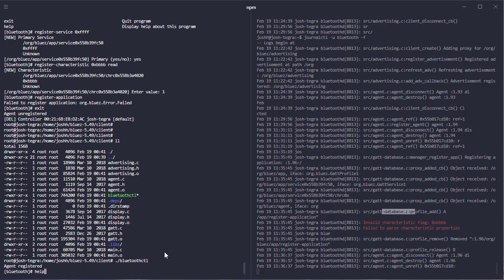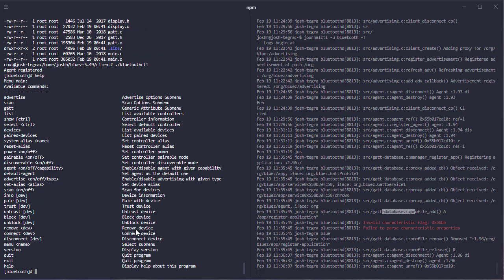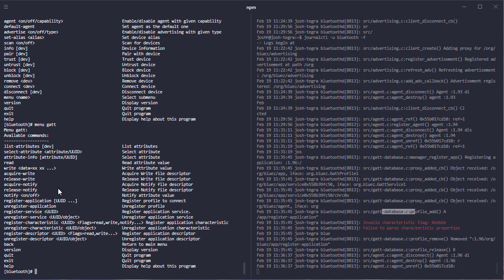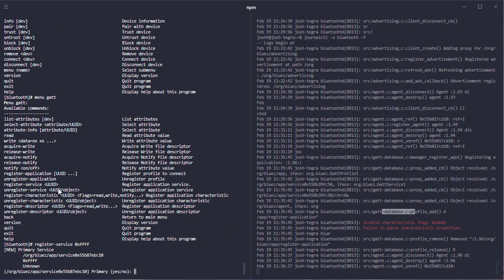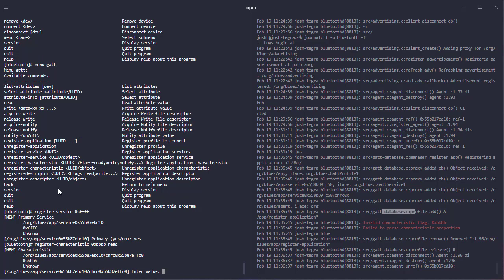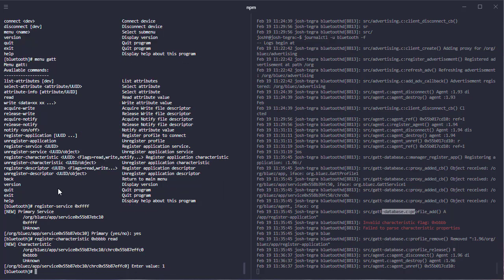If I type help, you can see the agent connected. If I type help, I can see a little bit of a different menu. But it's pretty much mostly the same. Again, I'm just going to quickly now go through all these steps where I go into the GATT menu and I'm going to go ahead and do a register service. 0xFFFF. And it's primary. Yes. Register characteristic. 0xBBBB. It's a read characteristic. Value of one. Now I'm going to register application.